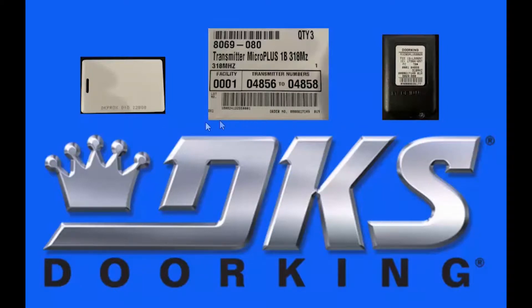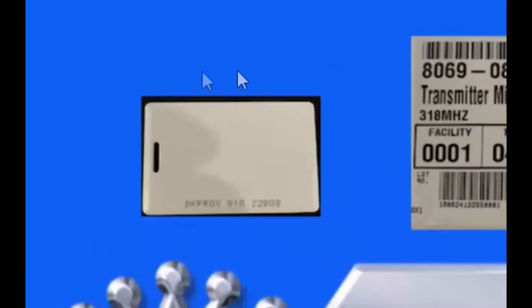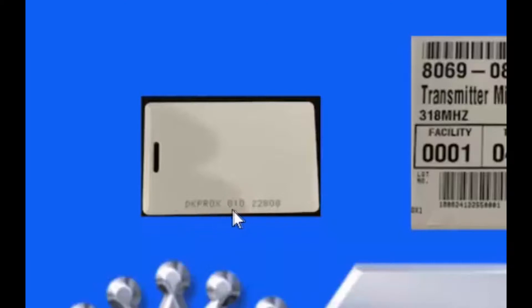Here are some examples of facility codes. The first example is of our DKProxCard. The first three digits is the card's facility code. The last five digits are the card number.